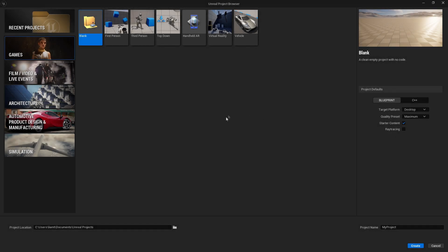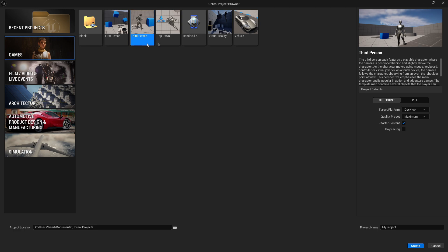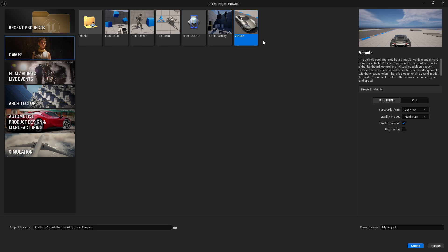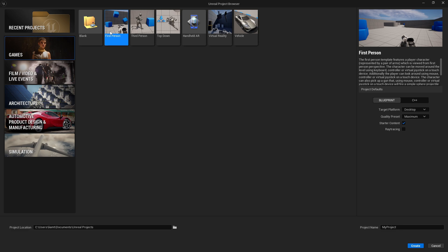First of all, we want to open up Unreal Engine. Once you open up Unreal Engine, you will come to this tab right here. In here, you can choose whatever game you want to create - this is a template for every game. So we get first person, third person, top down, AR, virtual reality, and a vehicle project. But we are making a horror game, so I will choose the first person template because it is the easiest one and it actually fits the project that we are making right now.